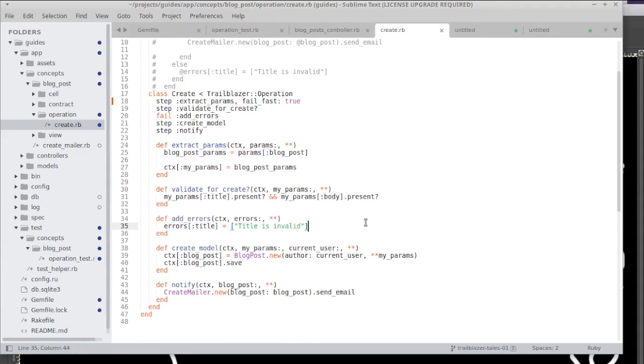In the next episode I'm going to show you how to use a great gem called dry validation and a contract in order to test or to assert the input instead of doing this manually.